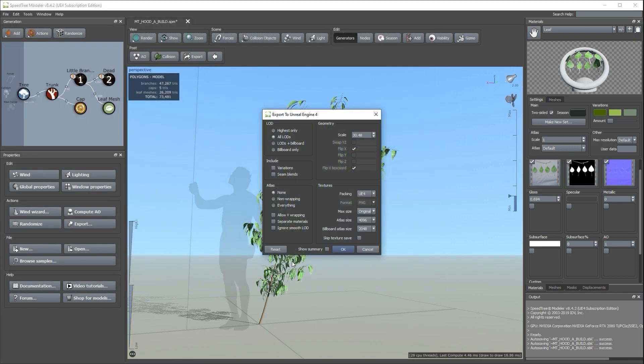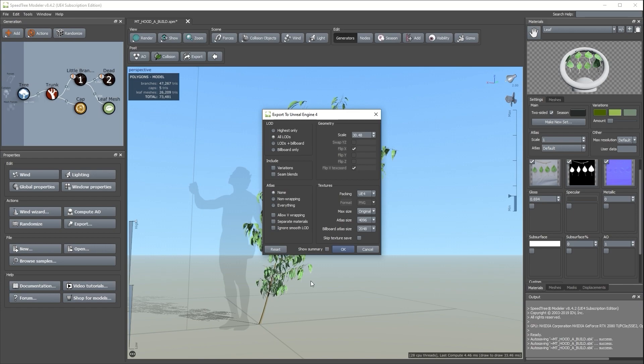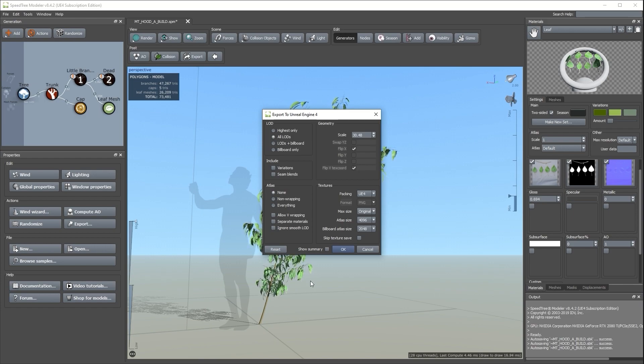Here you can choose settings for LODs, Variations, Scene Blends, Atlases, Geometry Modifications, and Textures.